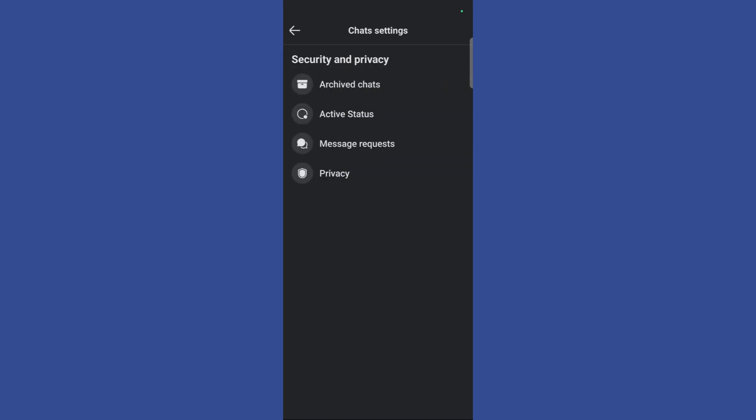Simply click here and it will give you the first option as archived chats. Simply click on this archived chats and here you can see all of those chats that you have previously archived.